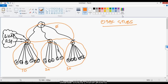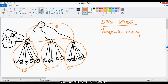We did some stubs in EIGRP also — in EIGRP there is a concept of stub, but it is totally different when we compare with OSPF stubs. OSPF stubs help in reducing the size of the routing table and also minimize the overhead on the routers, especially on the end routers.